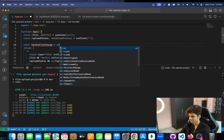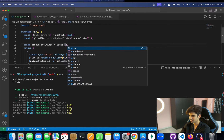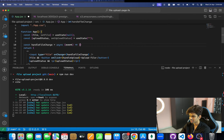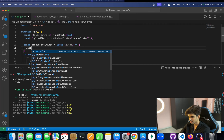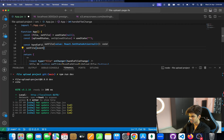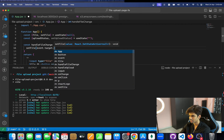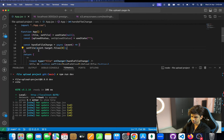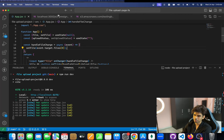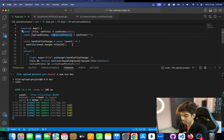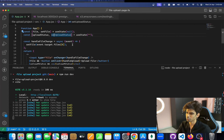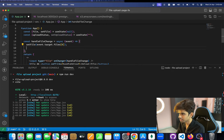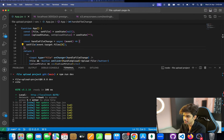Now let's implement handleFileChange as an async function. We call setFile with event.target.files[0] to capture the selected file. If you want to support multiple files, loop through event.target.files and store each one in state.